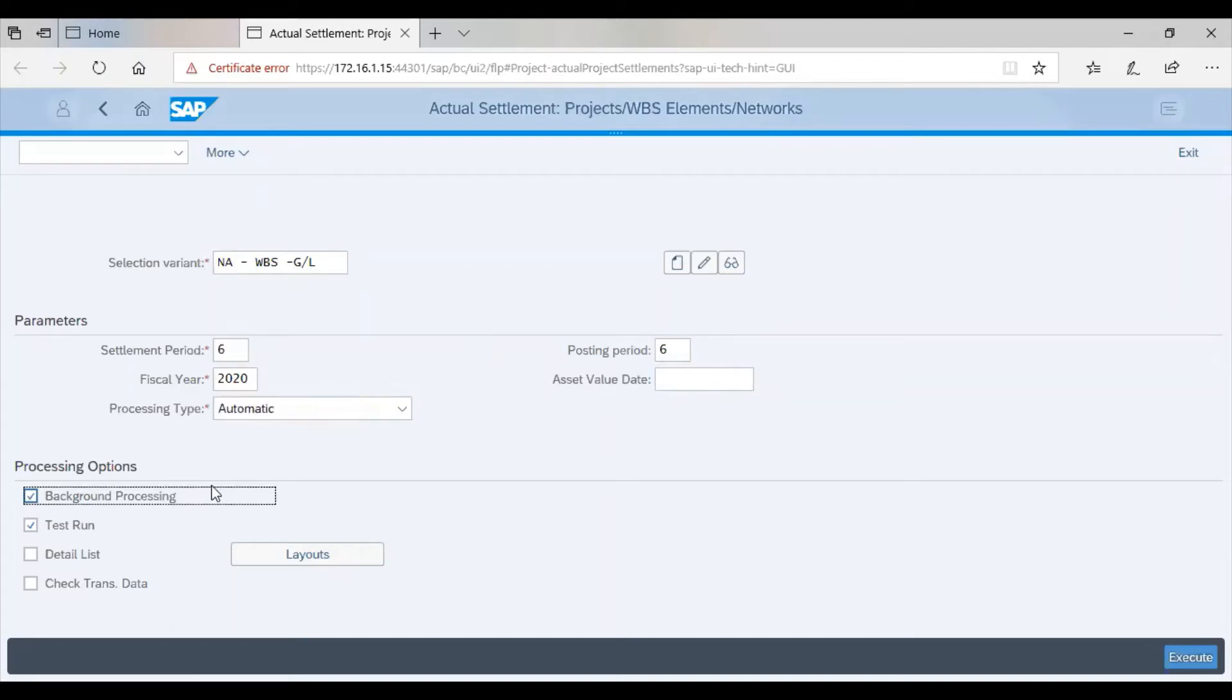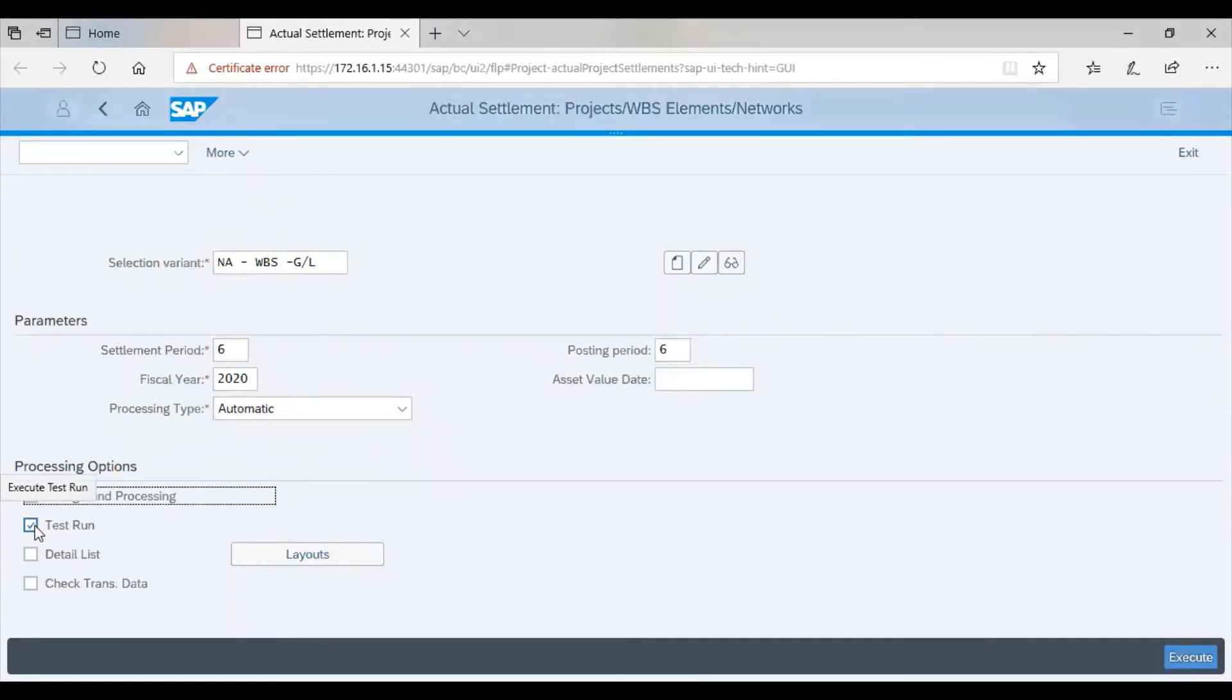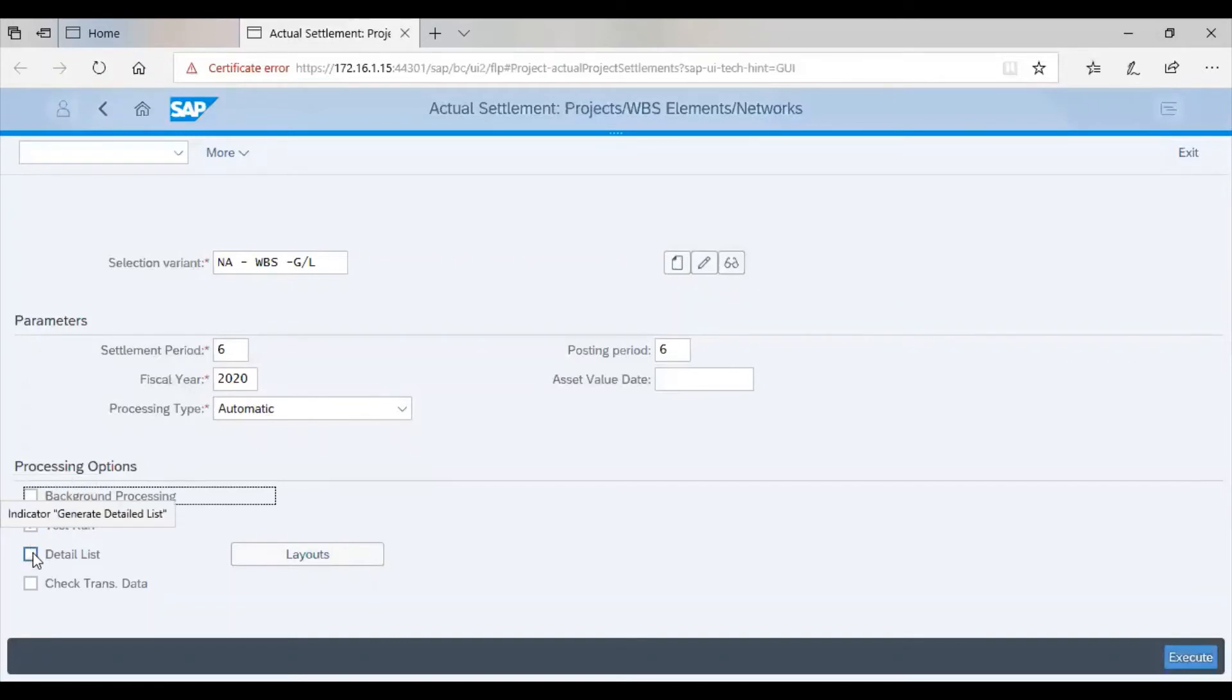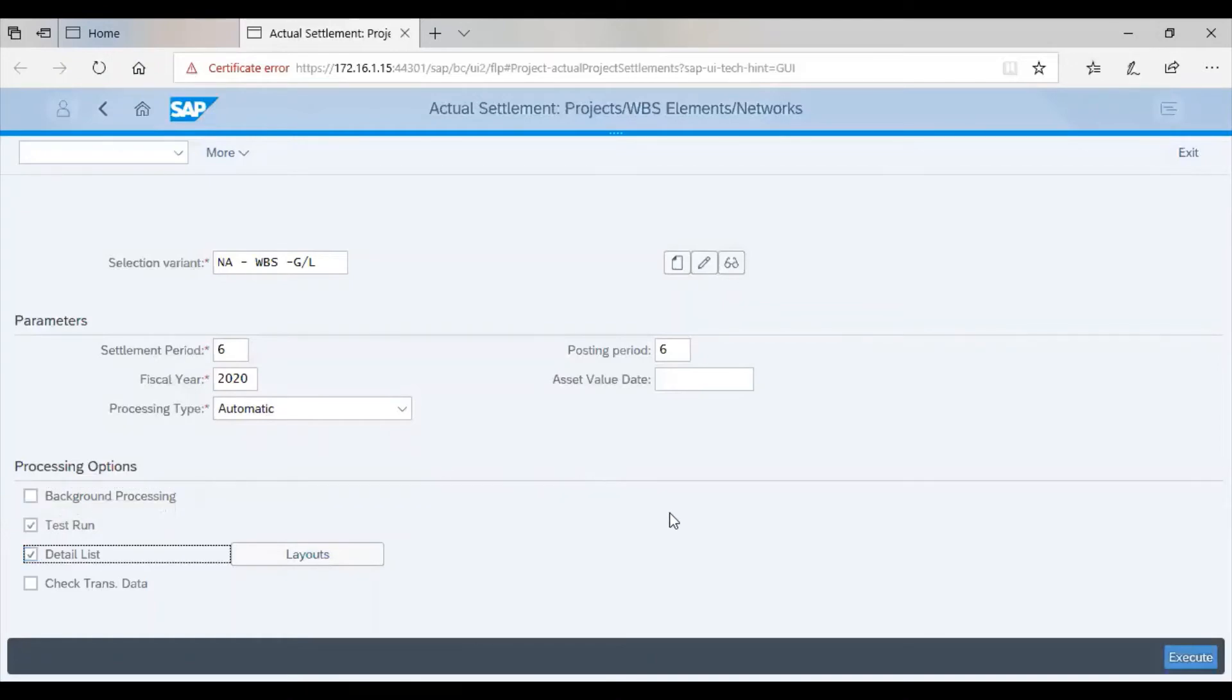Then we can choose to maintain the test run, so that it wouldn't be actually run. Then also, to see the summary, we choose detail list. In this, we then hit execute.